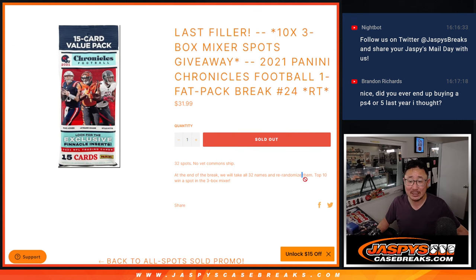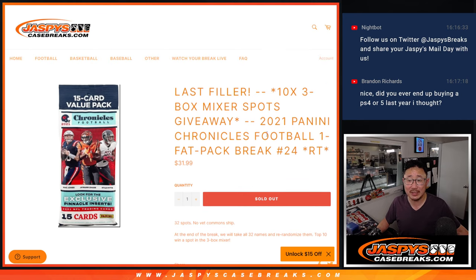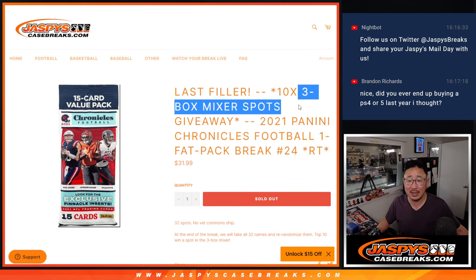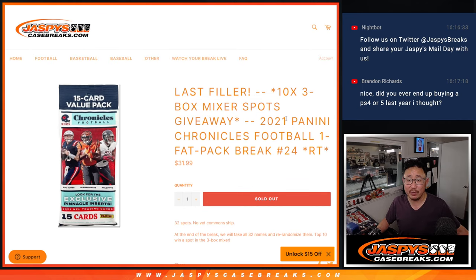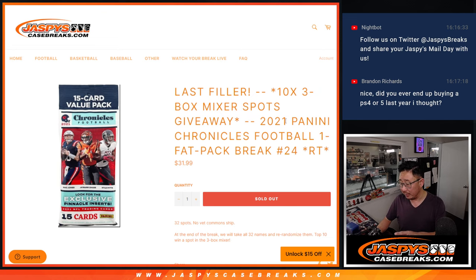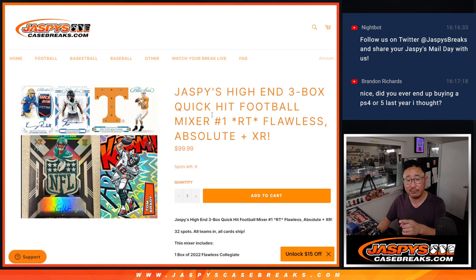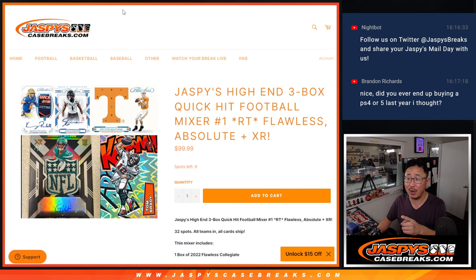Top 10 spots are going to win spots in that three-box football mixer that we have on the site. This is the last filler, so we only have to move these full spots right here. That's it. No more fillers.